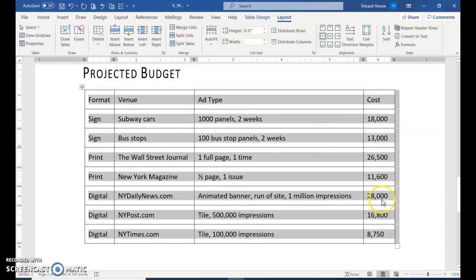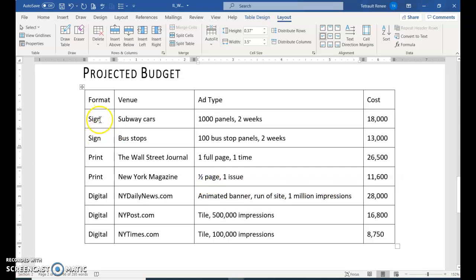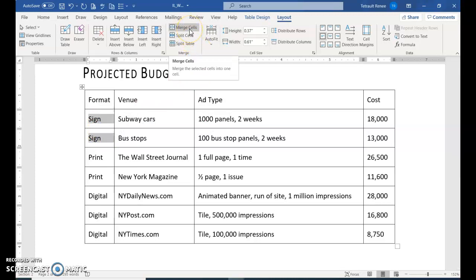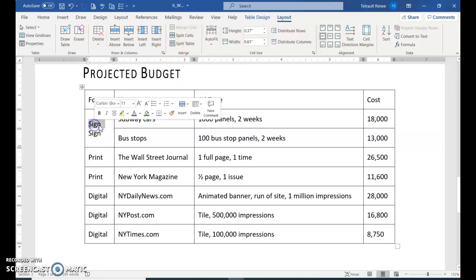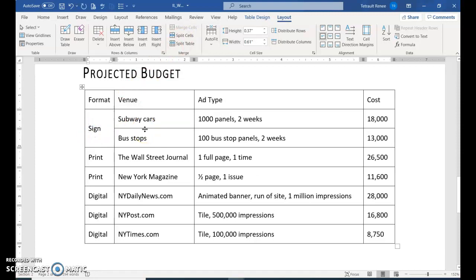Same thing with print and digital. Now we're going to select — for the format column, sign appears twice. Select both of them and we're going to merge to make them one. Then double-click — we don't need the word sign twice. Double-click the very first one and press delete.